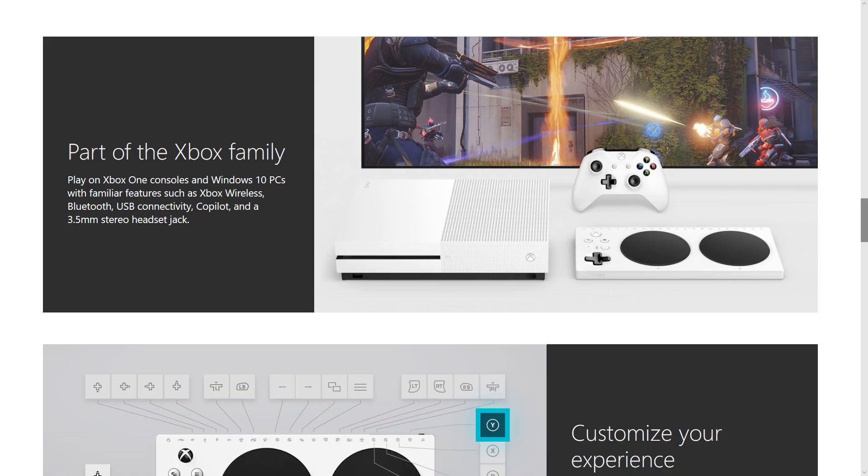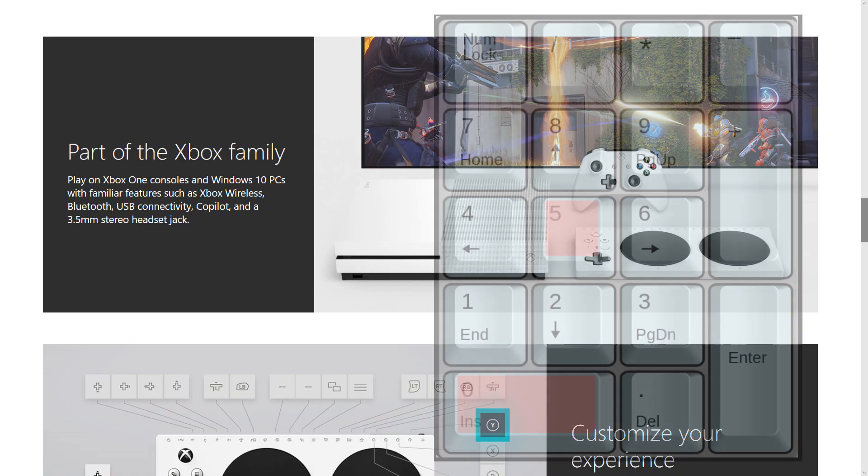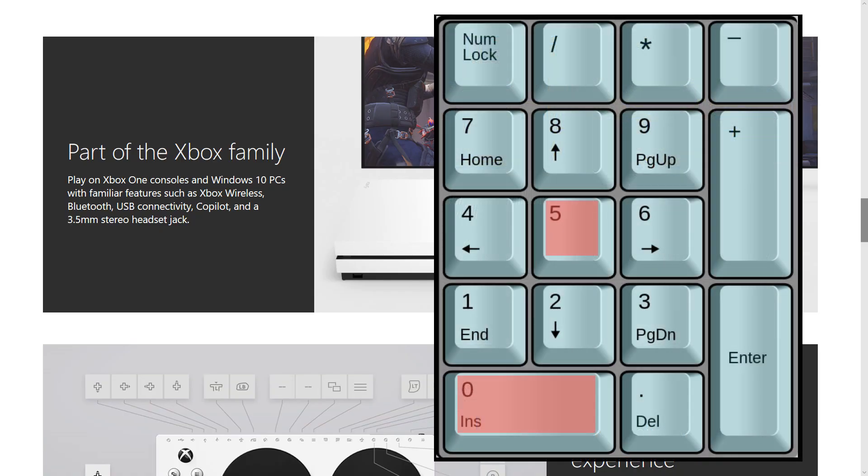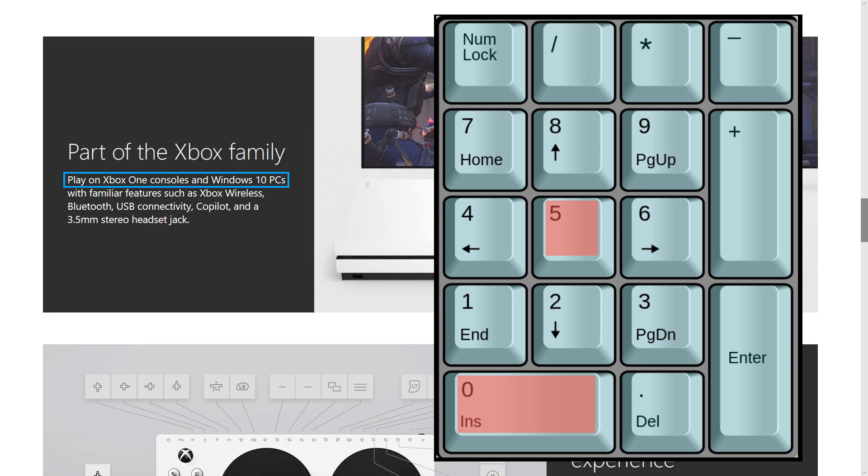To read the current view, I press the Narrator key in NumPad 5. If the Narrator view is set to lines, for example, then pressing the Narrator key in NumPad 5 will read the current line. Play on Xbox One consoles and Windows 10 PCs.